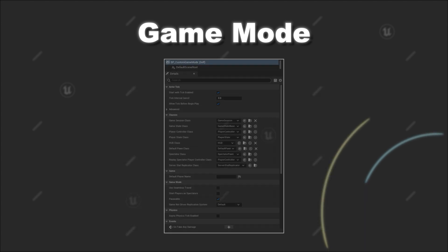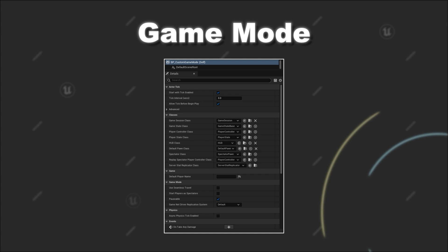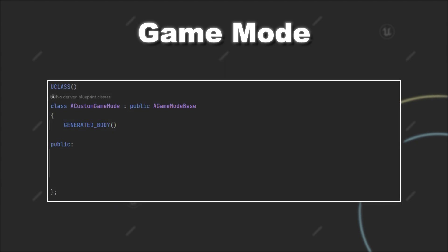So overall, the game mode allows you to define certain defaults for a lot of the central classes inside Unreal Engine. Further, you can override or extend functionality of the game mode to make it more suited to your needs.